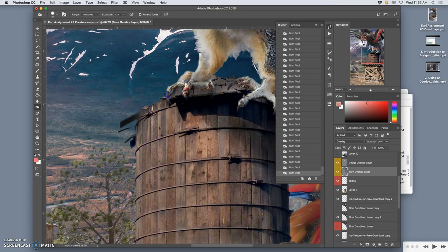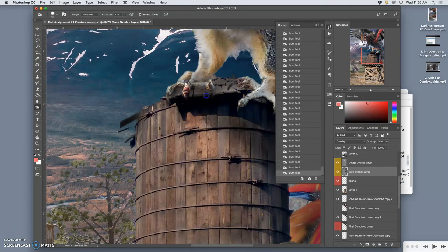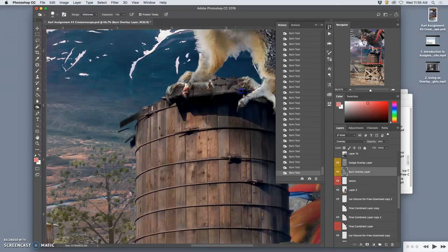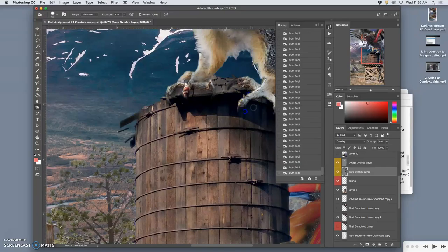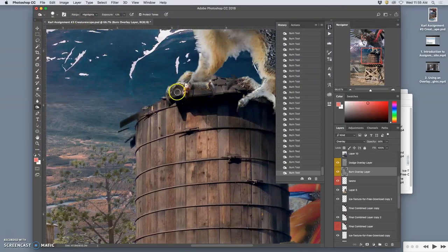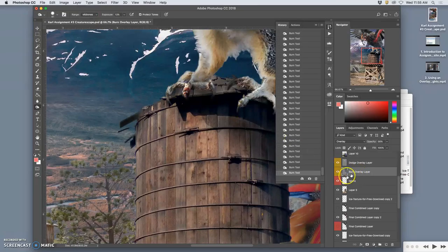Burn the talon itself and the shadow it casts. And if I need to I can even do it to the highlights. Actually no. Just the mid-tones. Because we're on that exposure layer. So does that help?